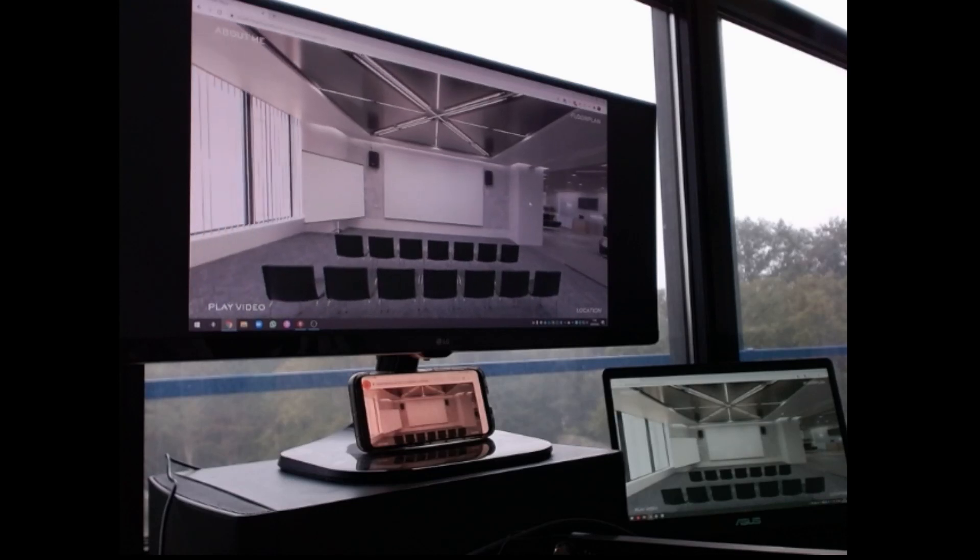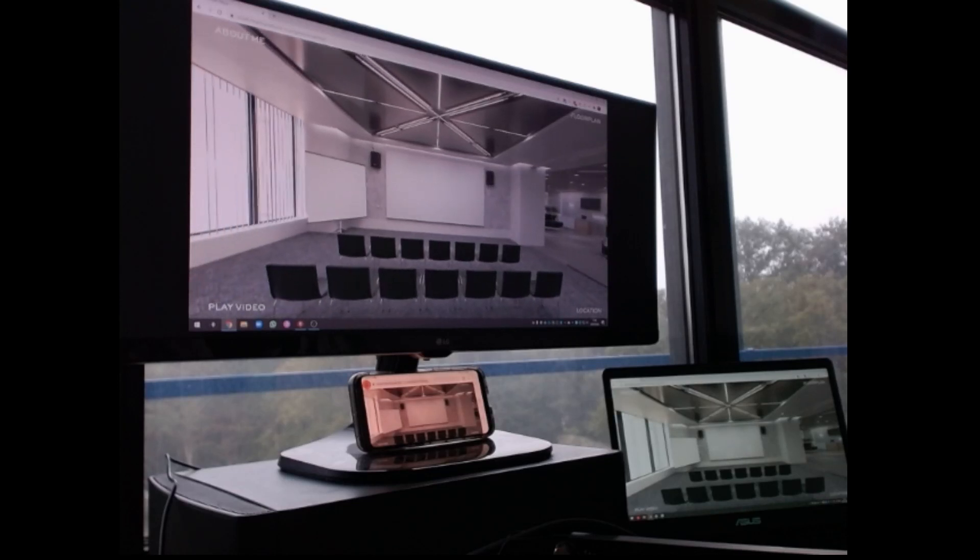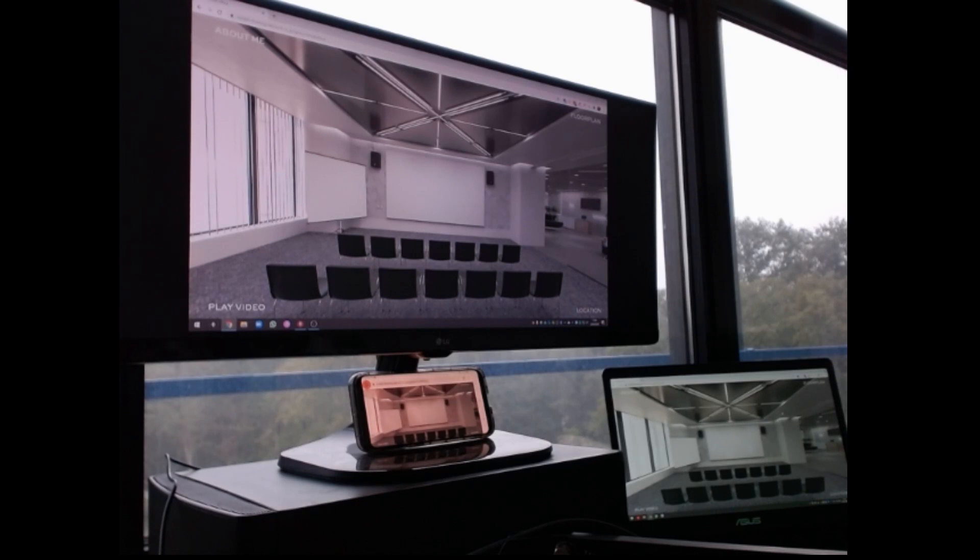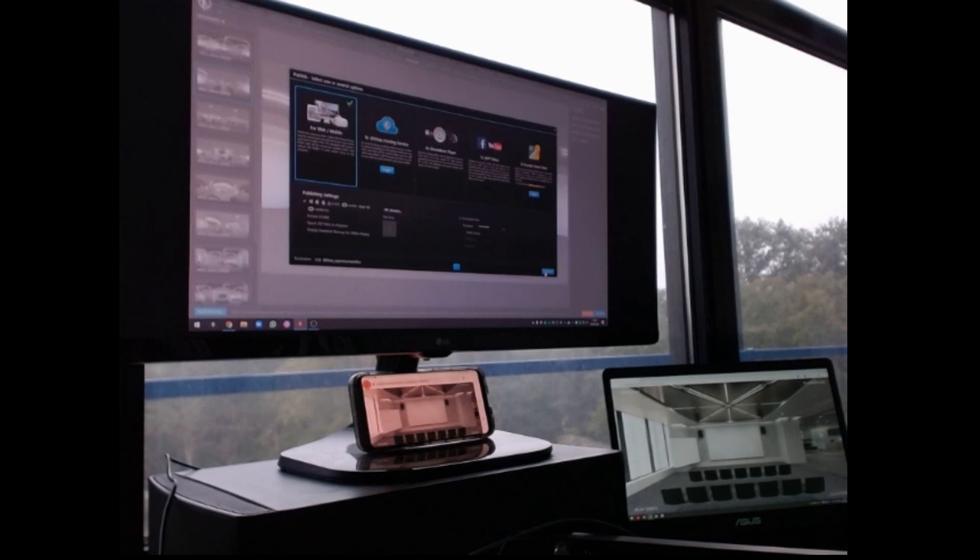Hey guys, welcome to another 3D Vista tutorial. My name is Ronald, I'm from 360creators.com, and in this tutorial I'm going to explain how the live guided tour functionality in 3D Vista works.